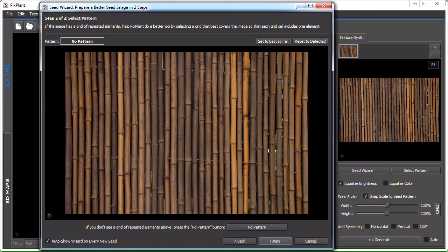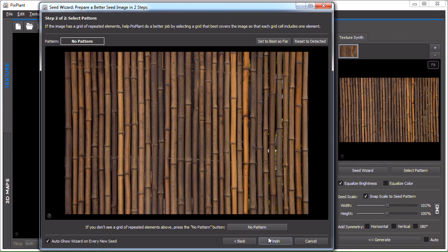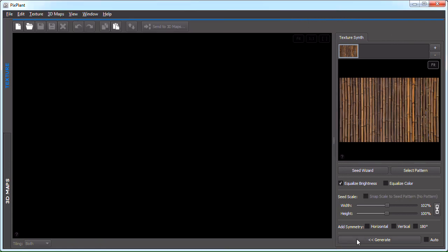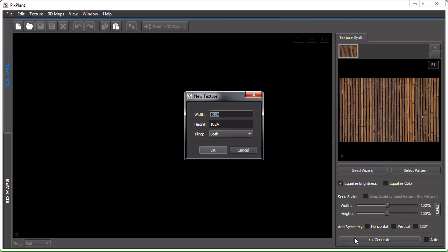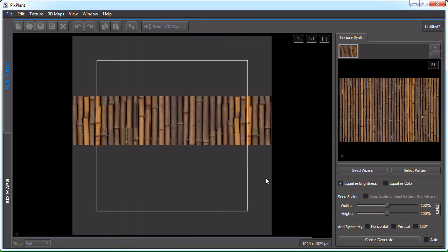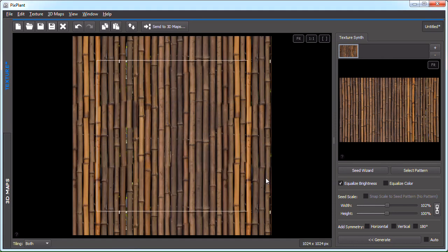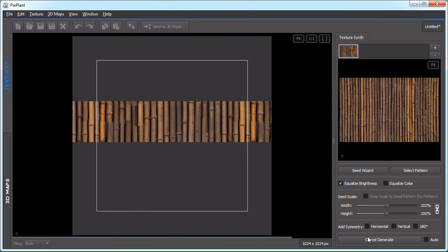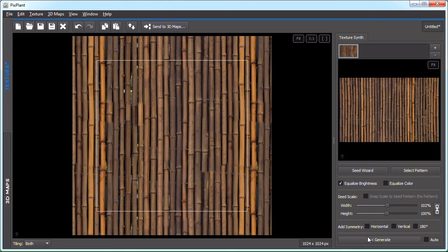Pattern. What pattern can we make of this? Some are larger than others. Some bamboo sticks are larger than others. Well, let's leave it without a pattern and see what we get. So, generate. So, let's generate again. There are some artifacts. And again.